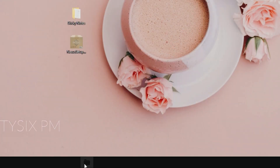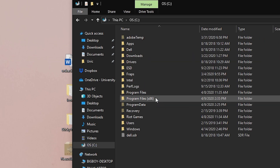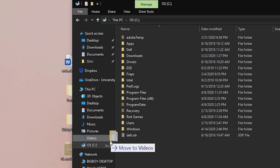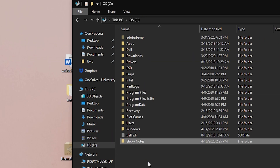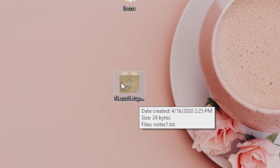Next, you'll want to locate the included sticky notes folder and copy it to your C drive. This is a reference .txt file for your note skin.